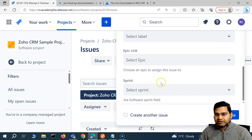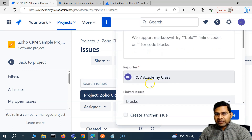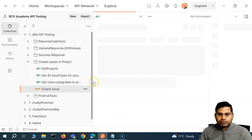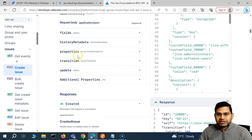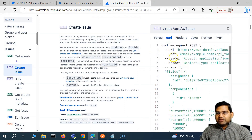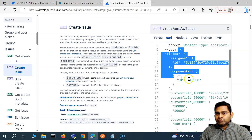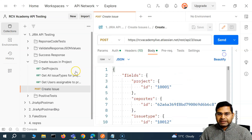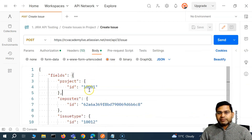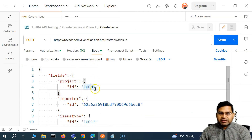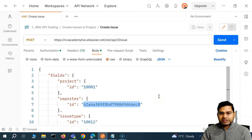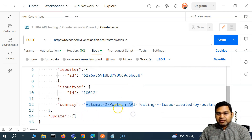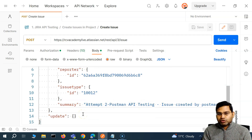In order to create an issue, the mandatory fields are reporter, summary, and you also have to select the issue type. So these are a couple of fields we identified. Basically, to create an issue you hit that particular endpoint and provide the payload in JSON form with the mandatory details: the project ID — in which project you want to create the issue — the reporter ID, the issue type, and the summary.